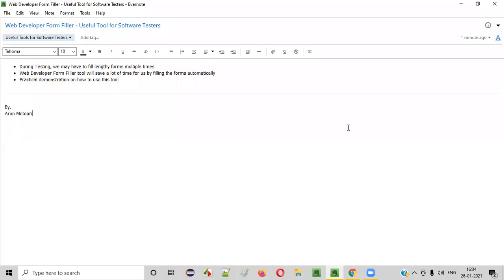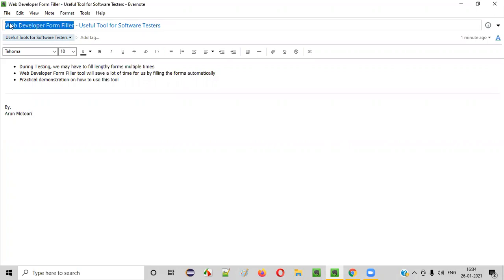Welcome all. In this session, I am going to show you one of the useful tools for software testers, that is web developer form filler. So what exactly is this tool and how it can be useful for the software testers? Let me explain.